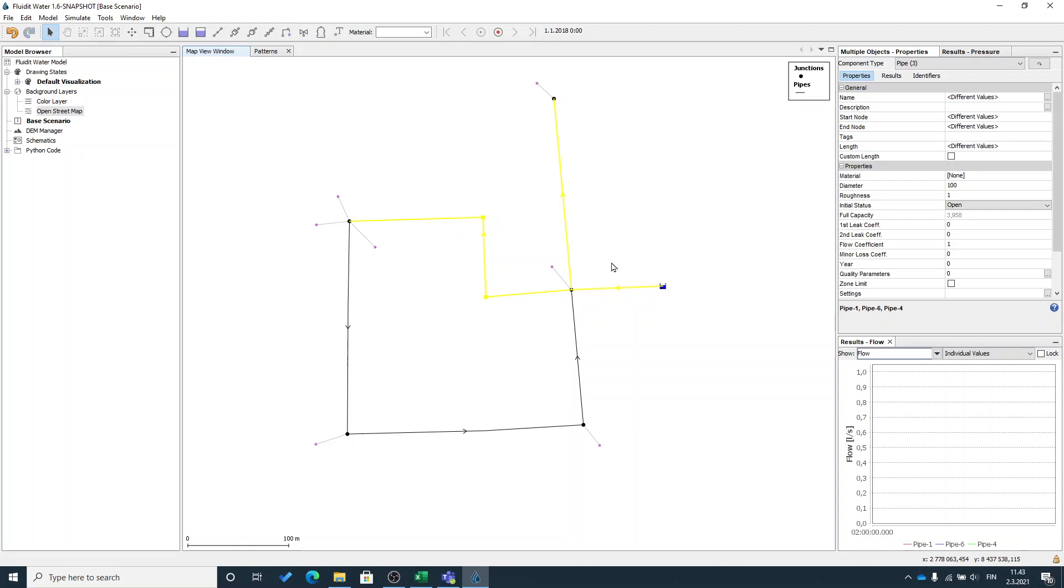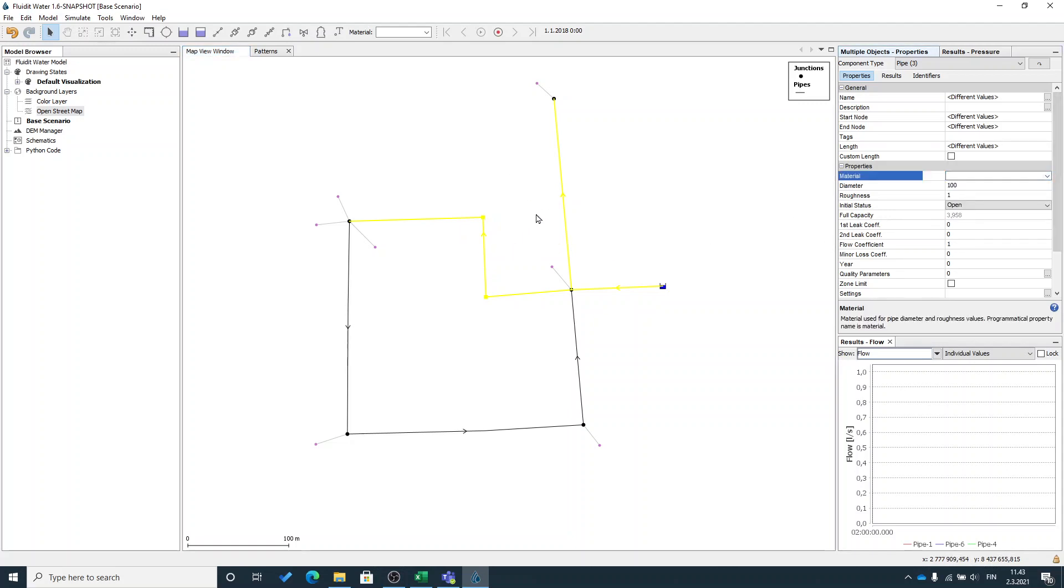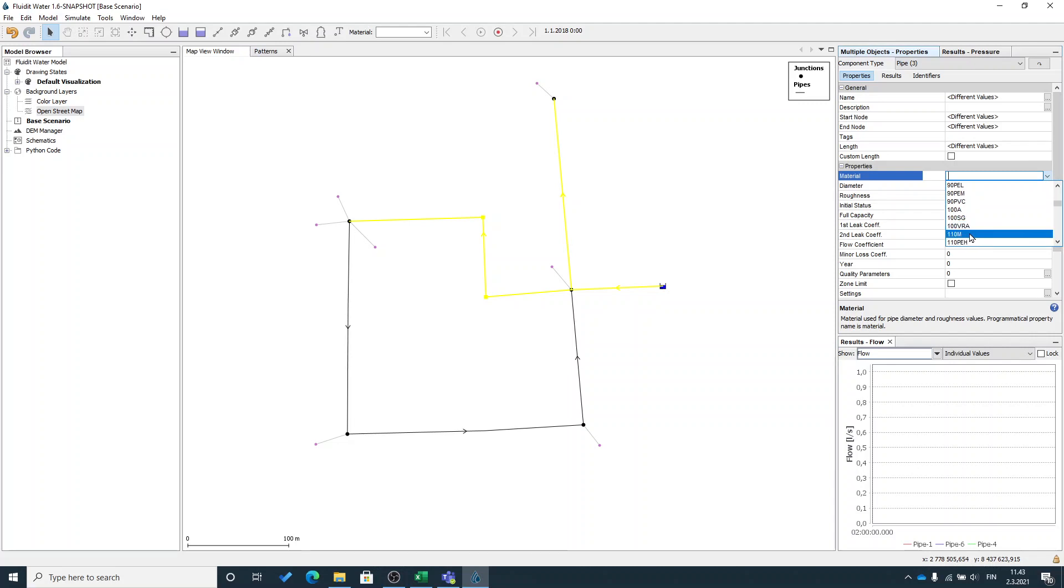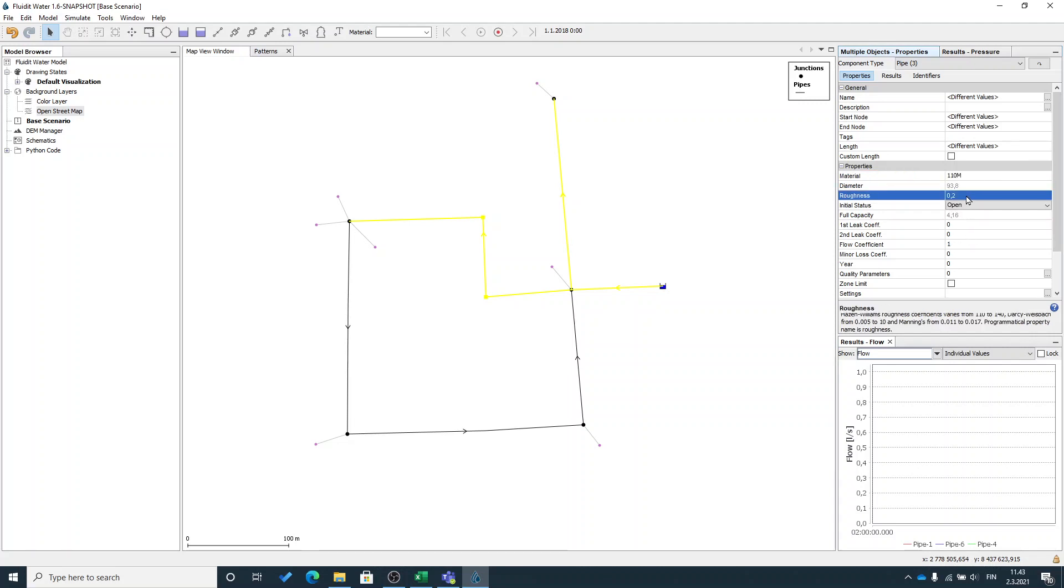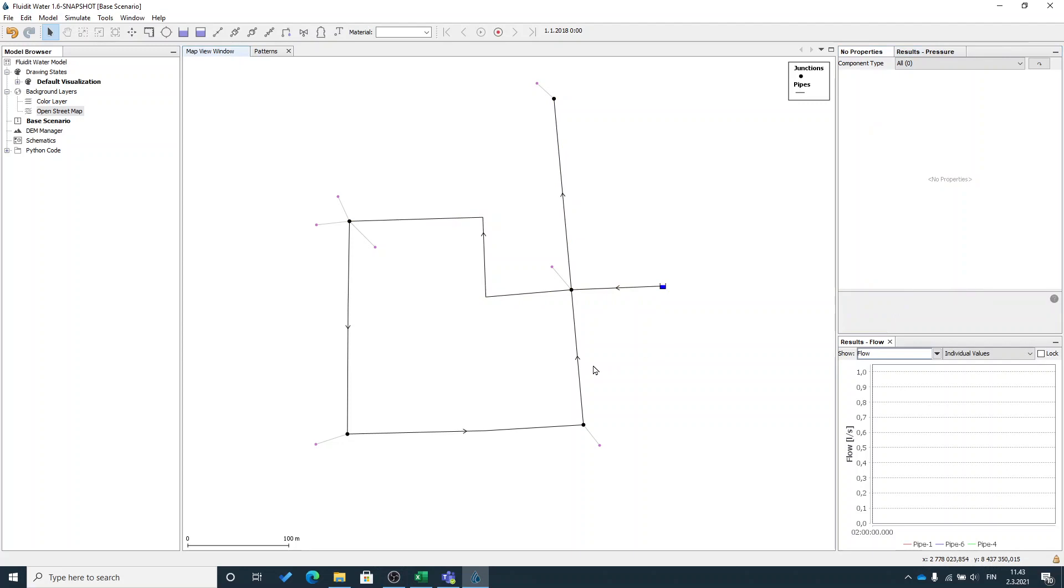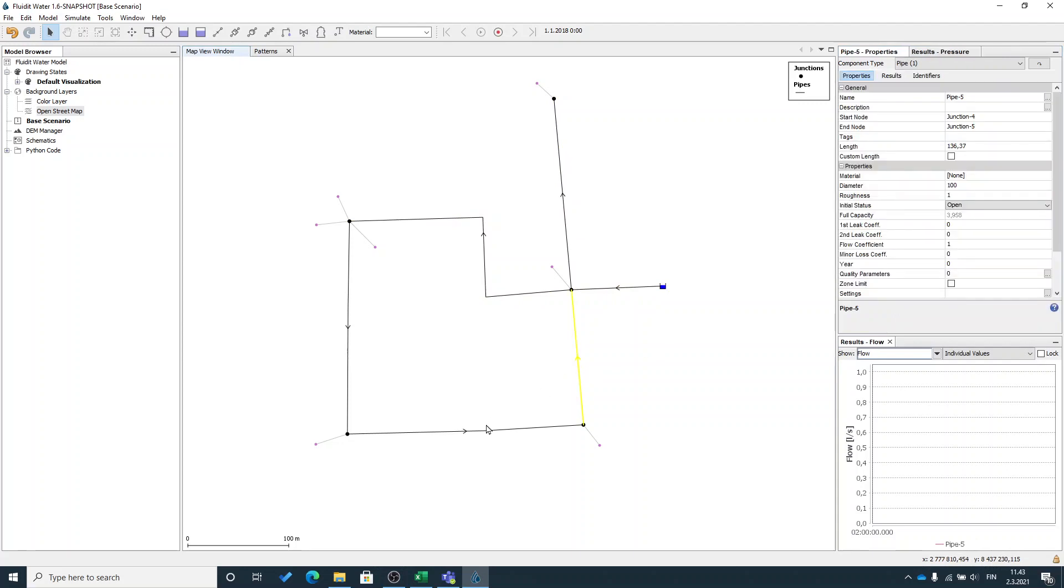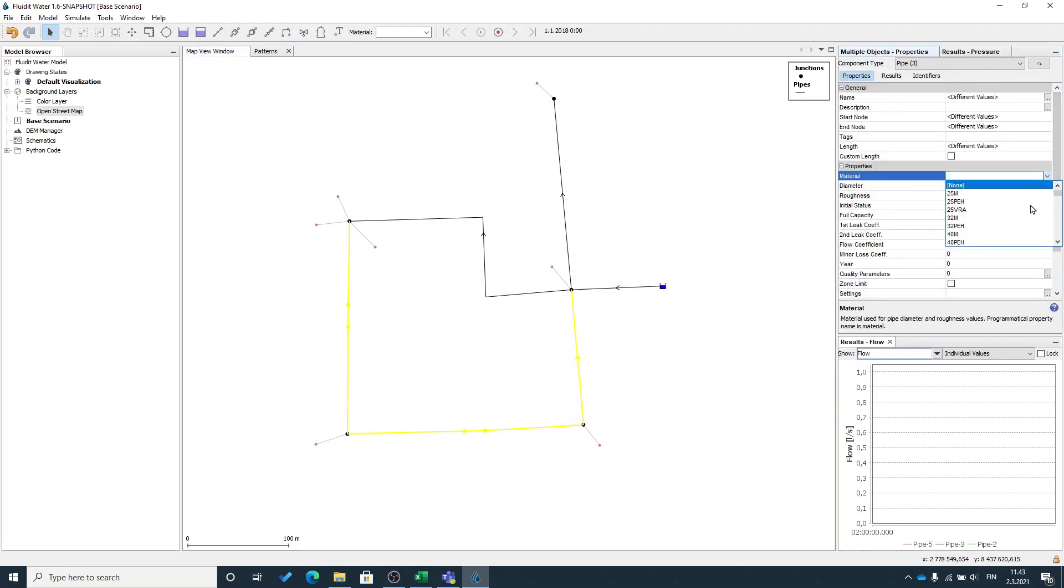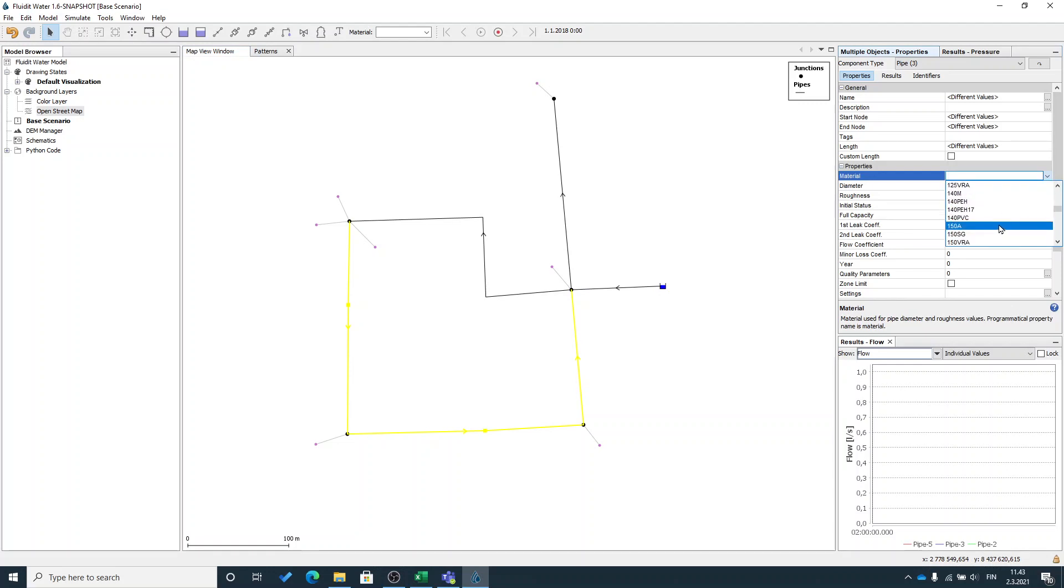By selecting multiple pipelines and saying that these three pipelines now have a material for example 110 plastic, and these have 150 iron.